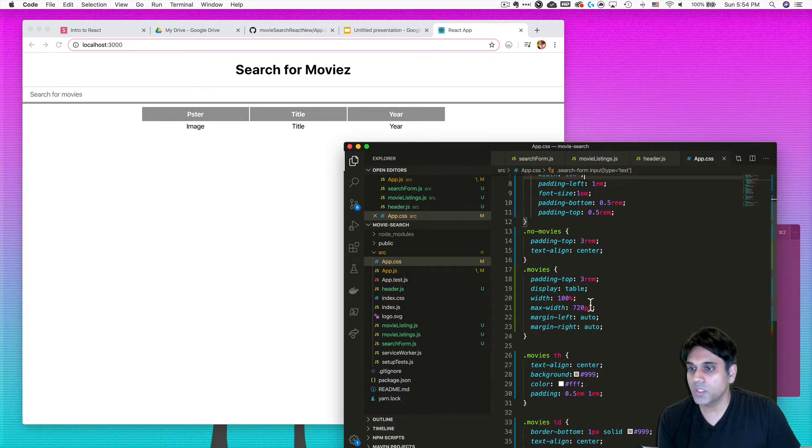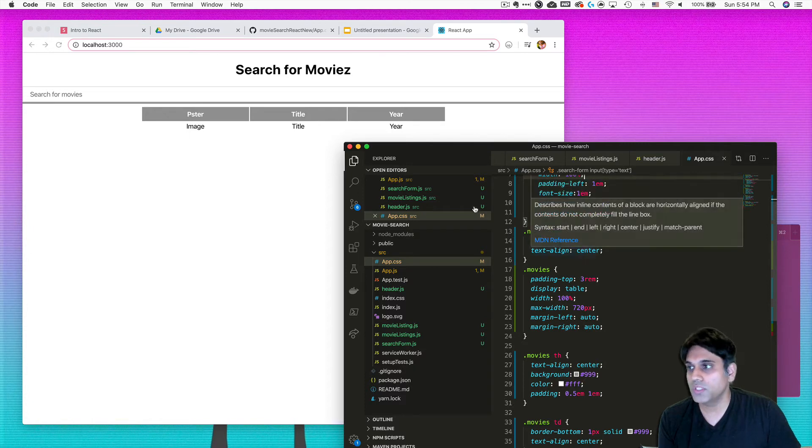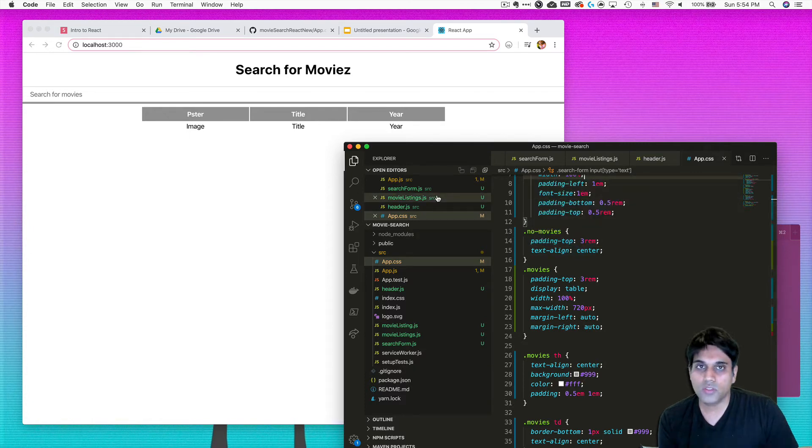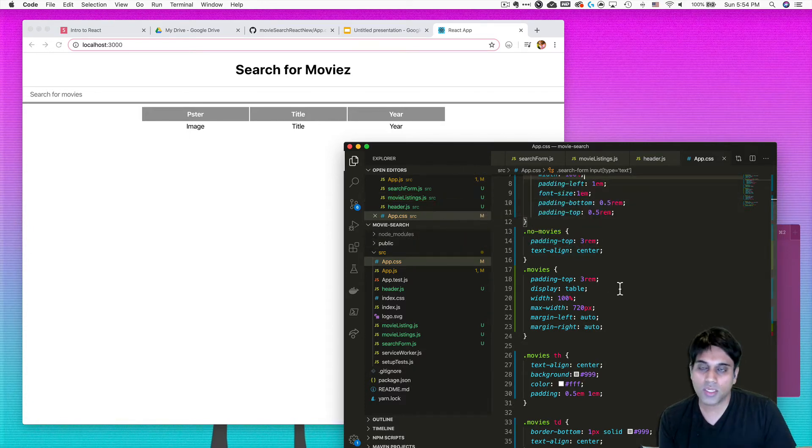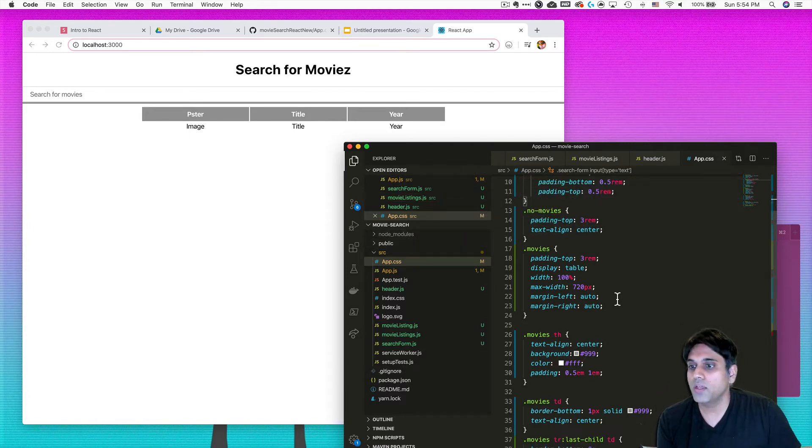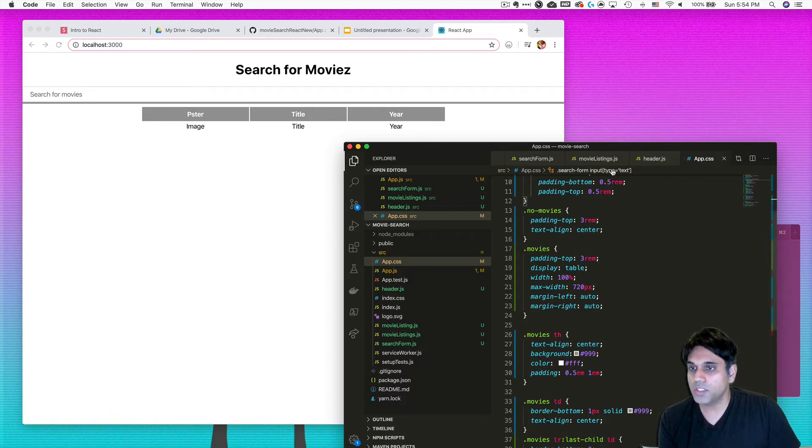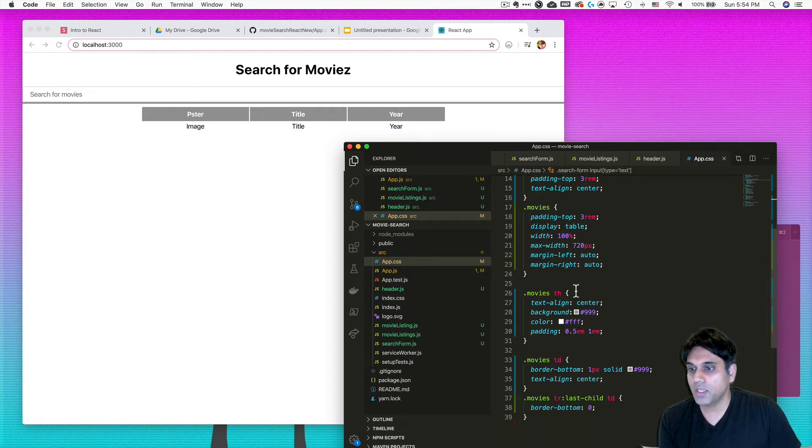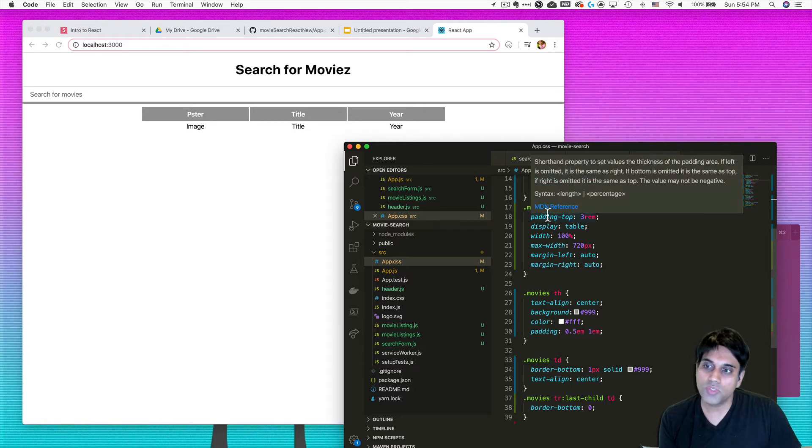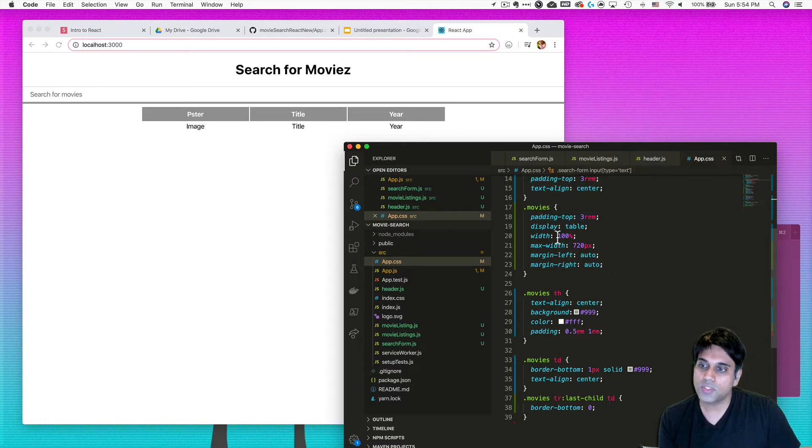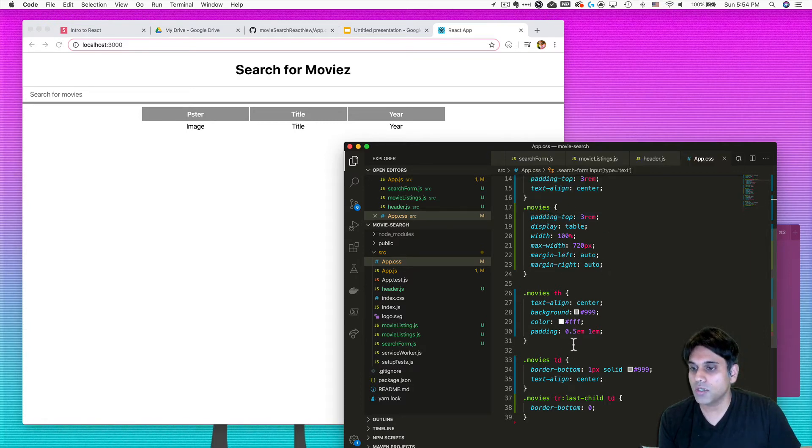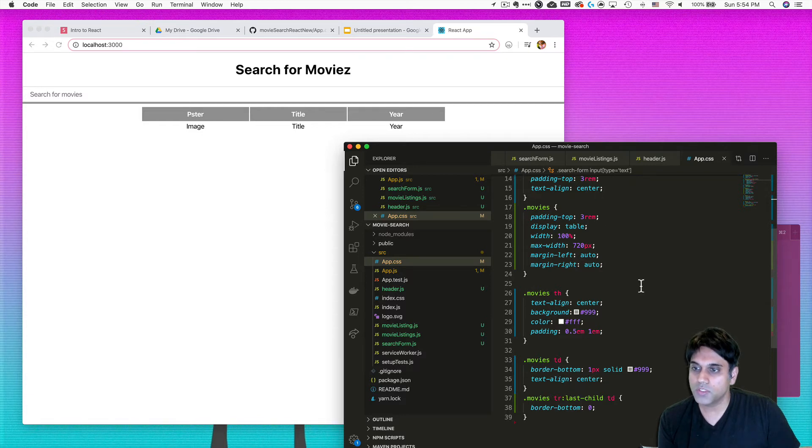I also have some other classes here for no movies, which is for if there are no movies what to display. We'll get to that point. That'll be something dynamic with the React app. I have a movies class for the entire movies app. This is the movies class for the table, and then this is the individual columns and rows.